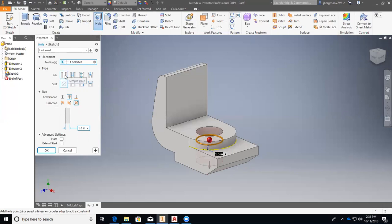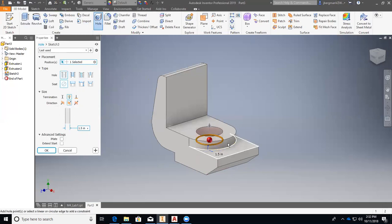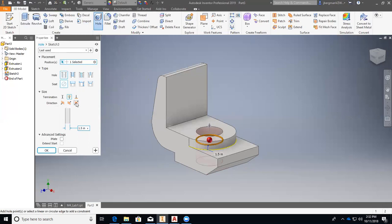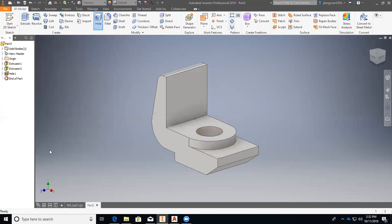And then we want to make sure that we go through all of the material. We can see if I do this only go in one direction because our circle sketch is actually on this base. Okay. So through all. And we want to make sure our diameter is 1.5. Okay.